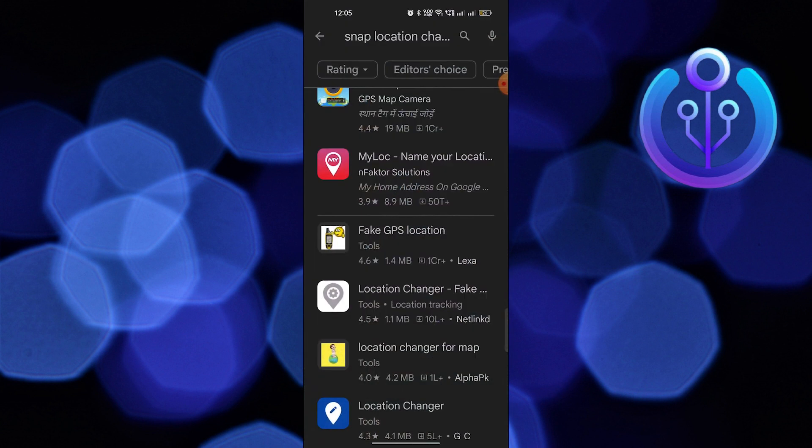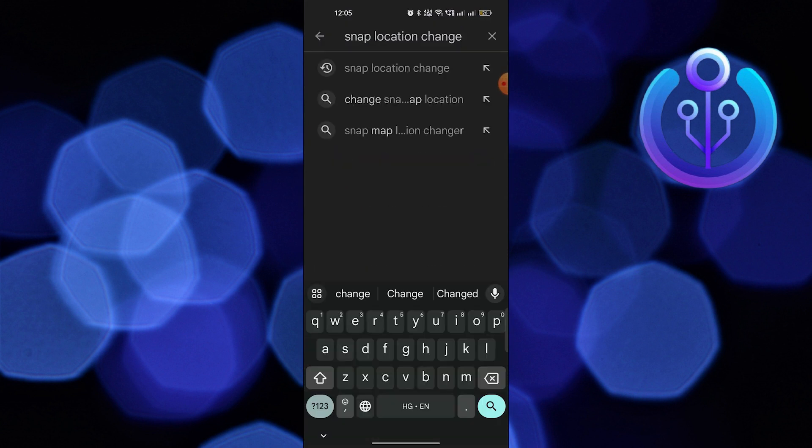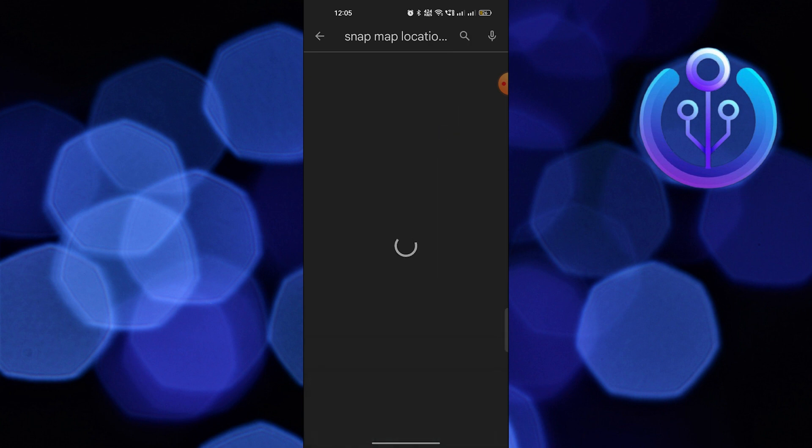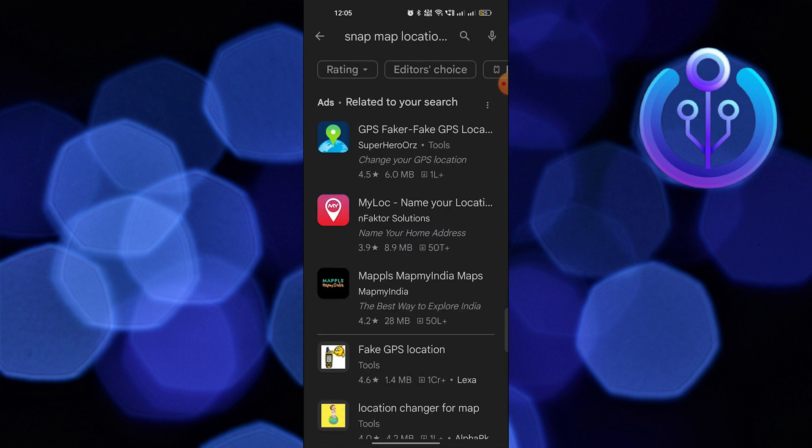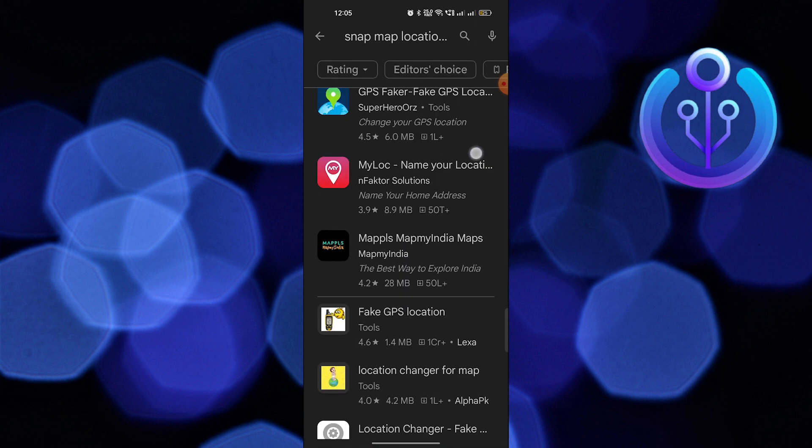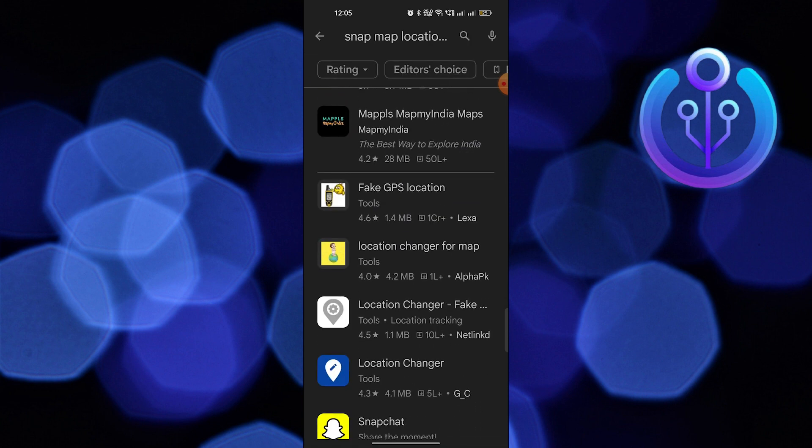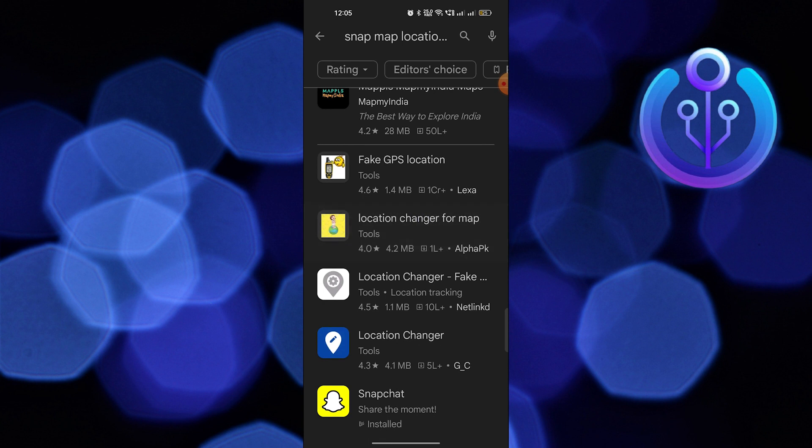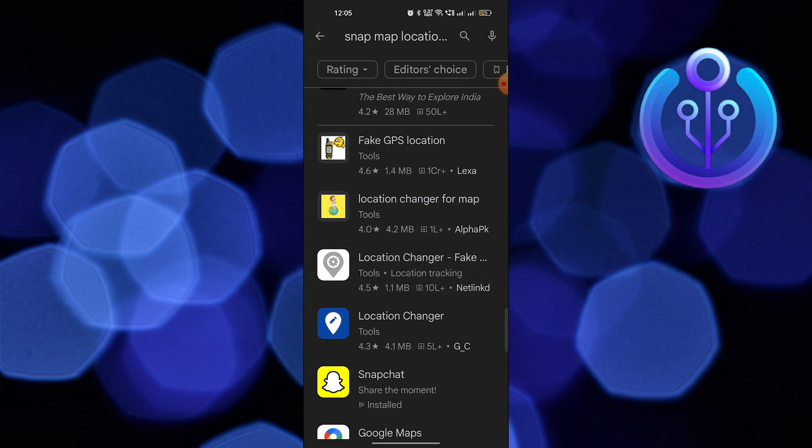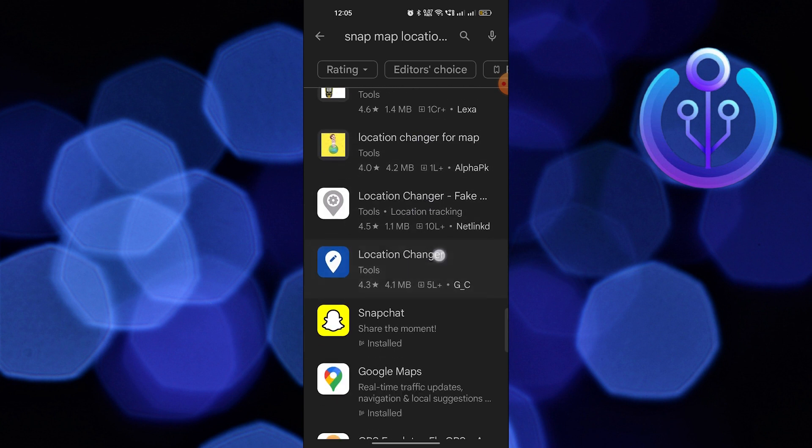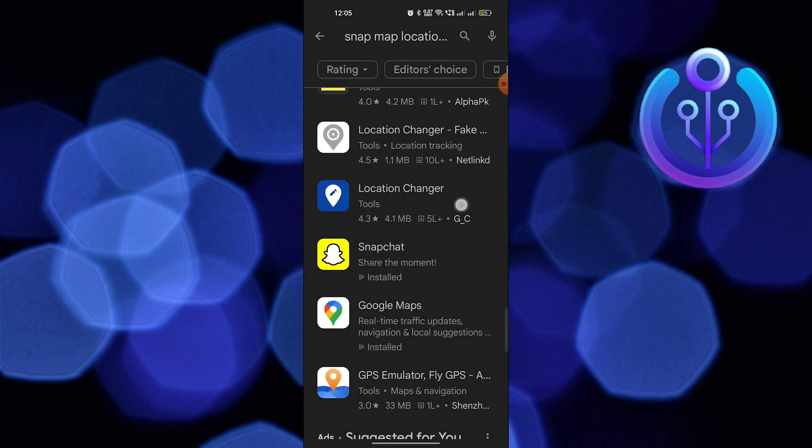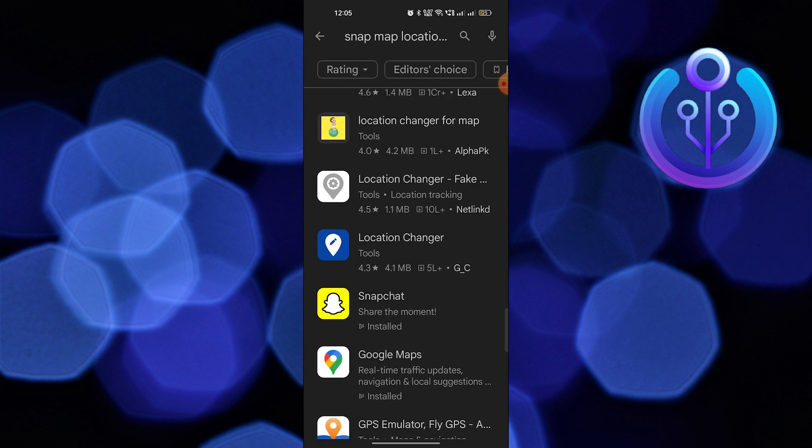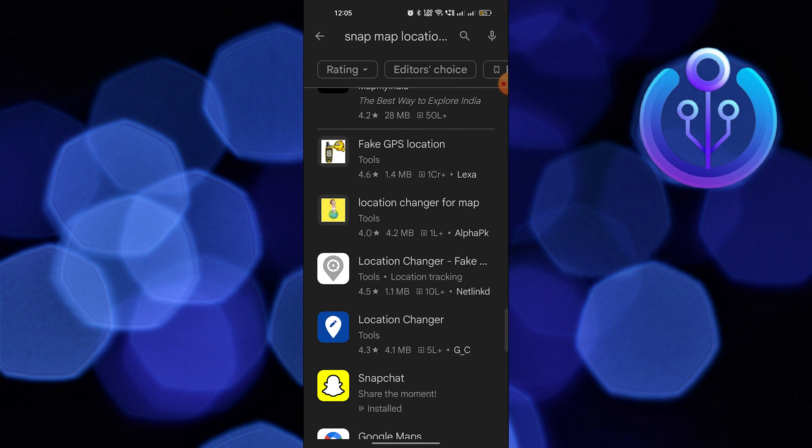So to change your Snapchat location, you need to involve a third-party app. For that, you need to open up the Play Store and search Snap Map location. Scroll down and you will find several results related to your search. Click on the fake GPS location app.